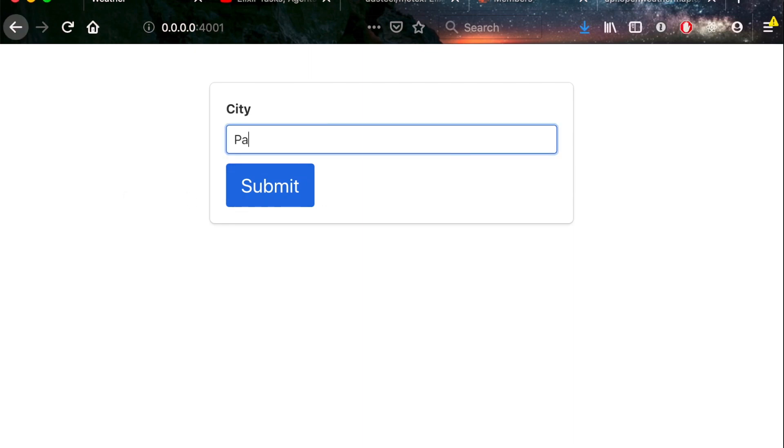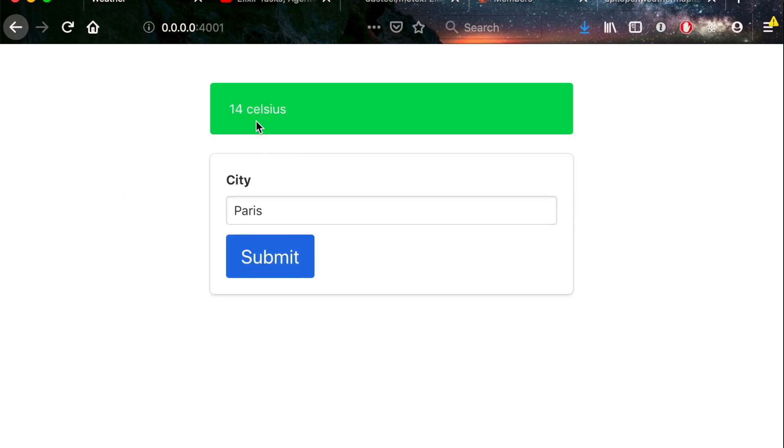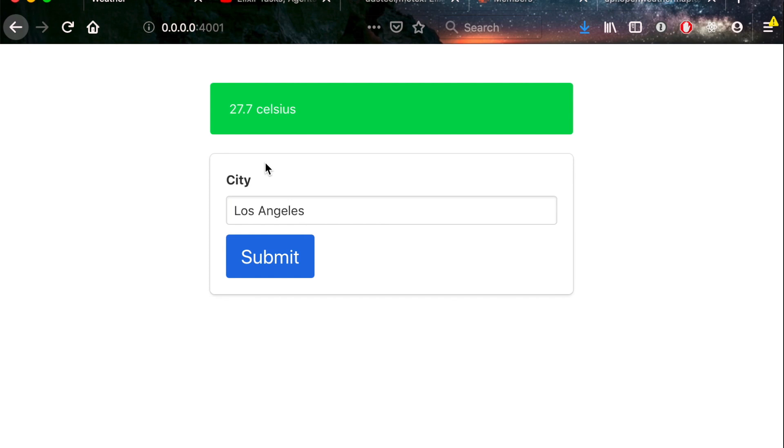If we want to know the temperature of Paris, we type it in. There you go, 14 Celsius, something closer to home. Let's see what we get. 27.7 Celsius. So there you have it.